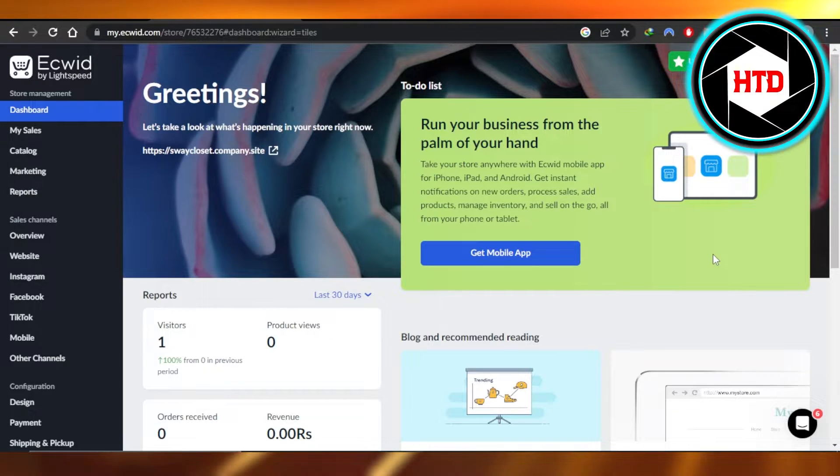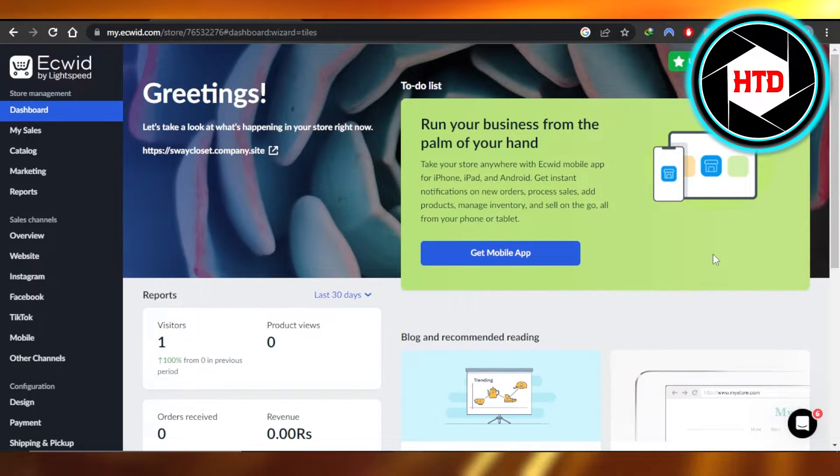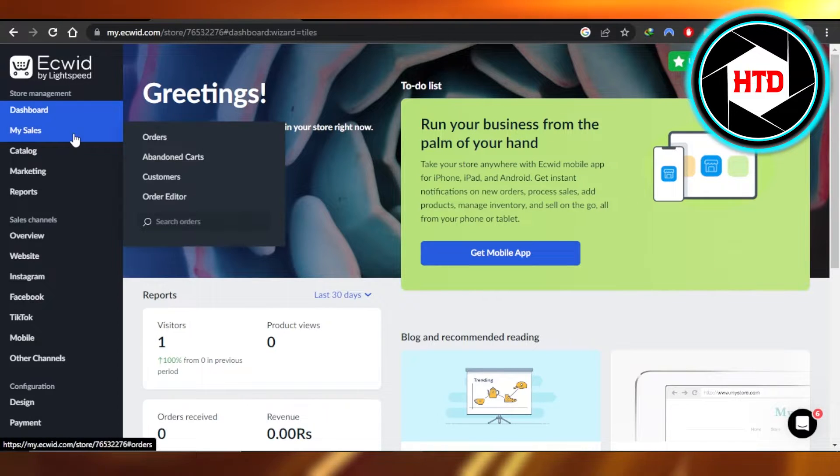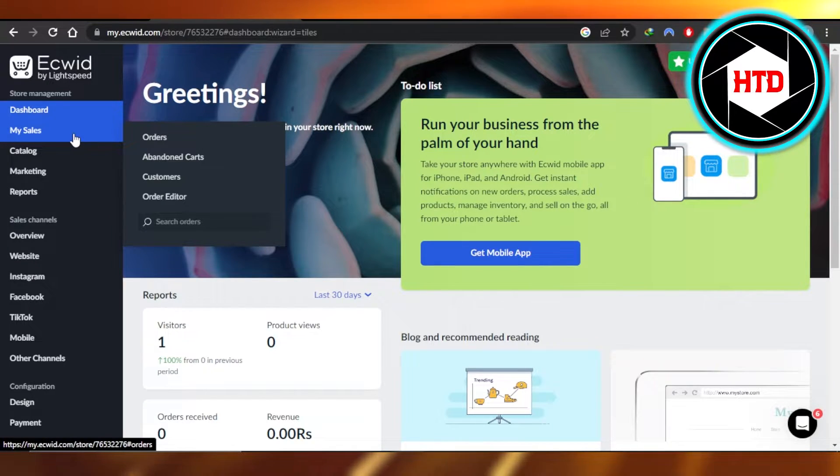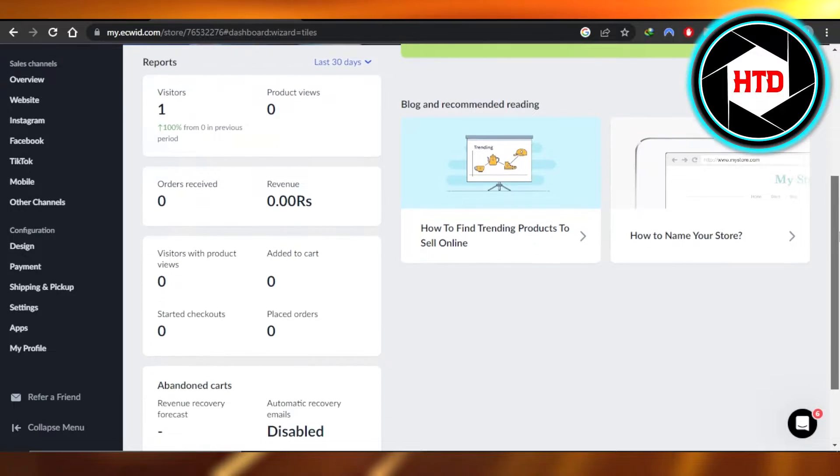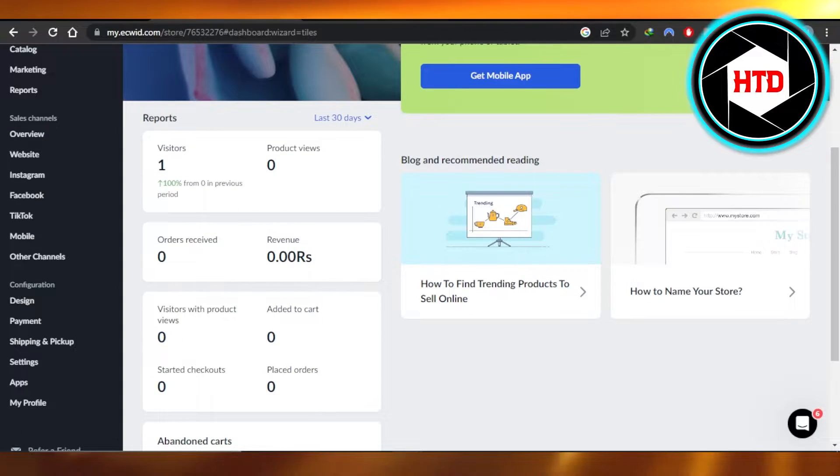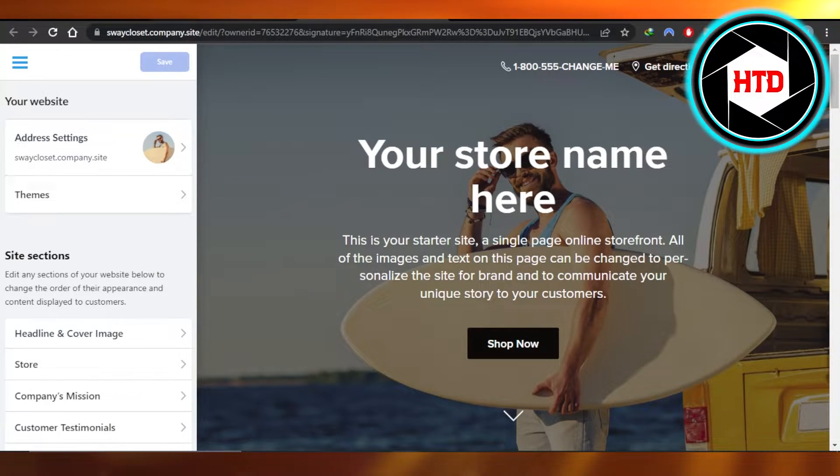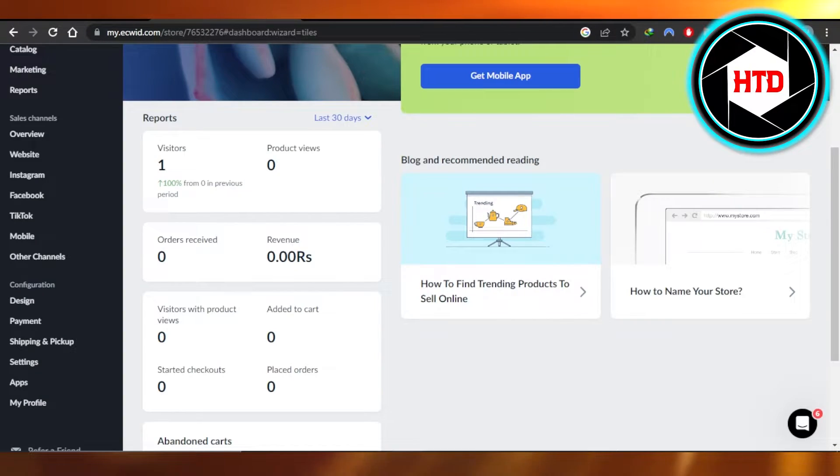You will open up your ecwid.com, sign into it and you will get right here. This is the dashboard that we get with Ecwid. If you have a store on Ecwid and you selected a theme and you're actually looking to change your theme now, you can do it really easily.